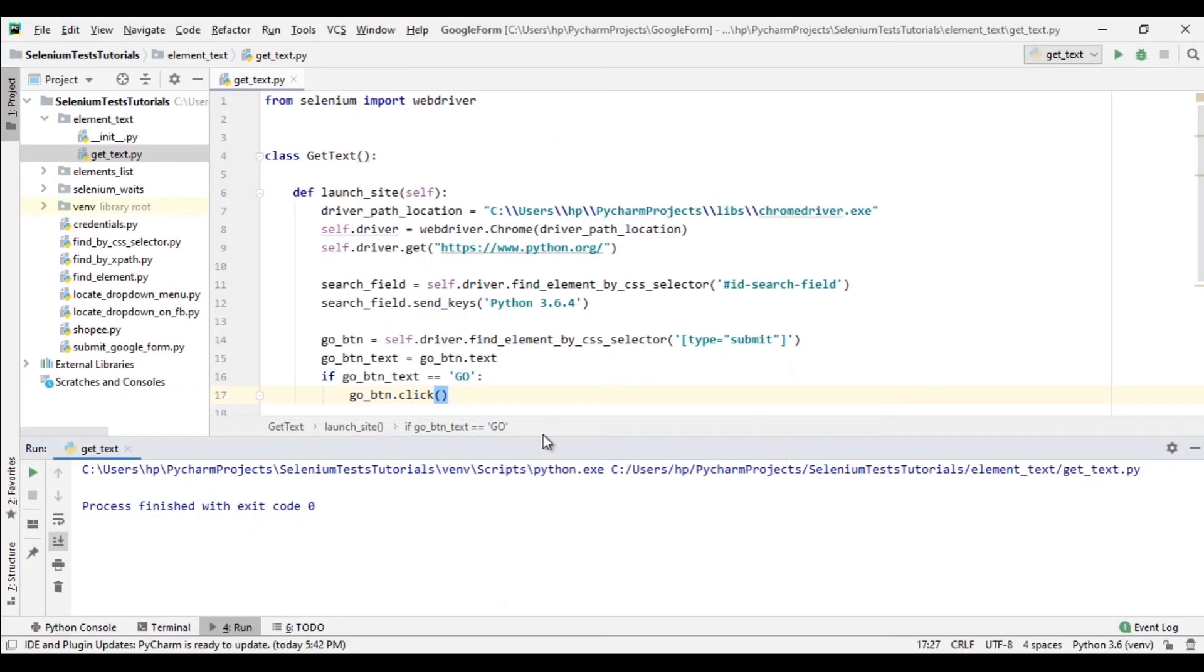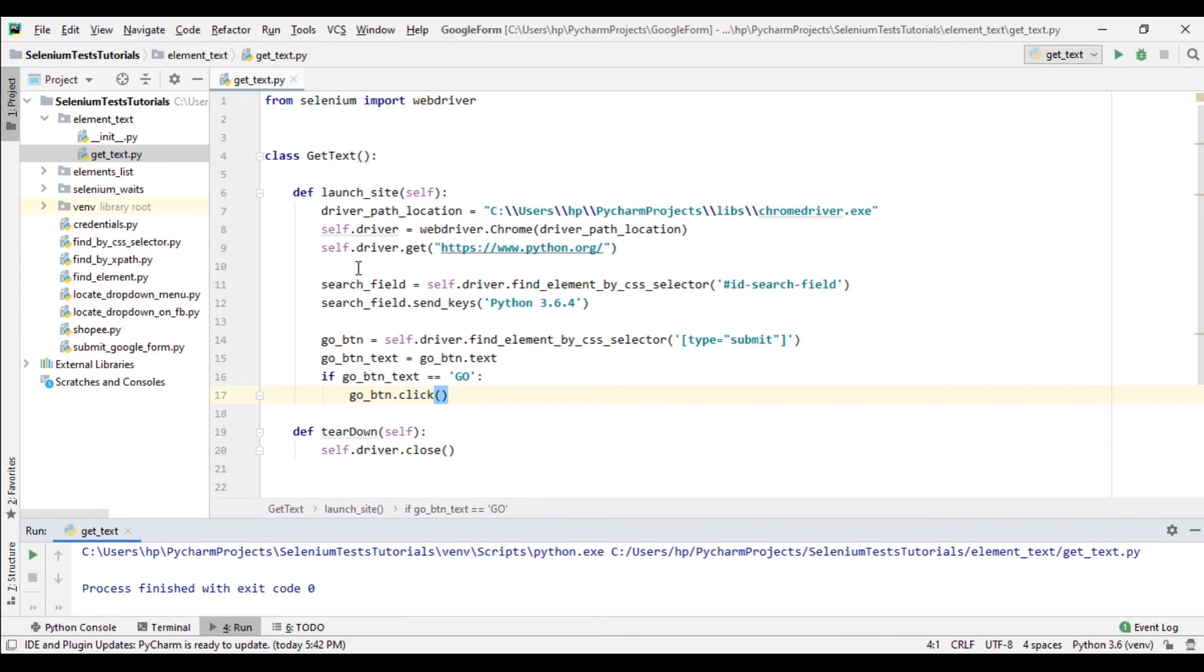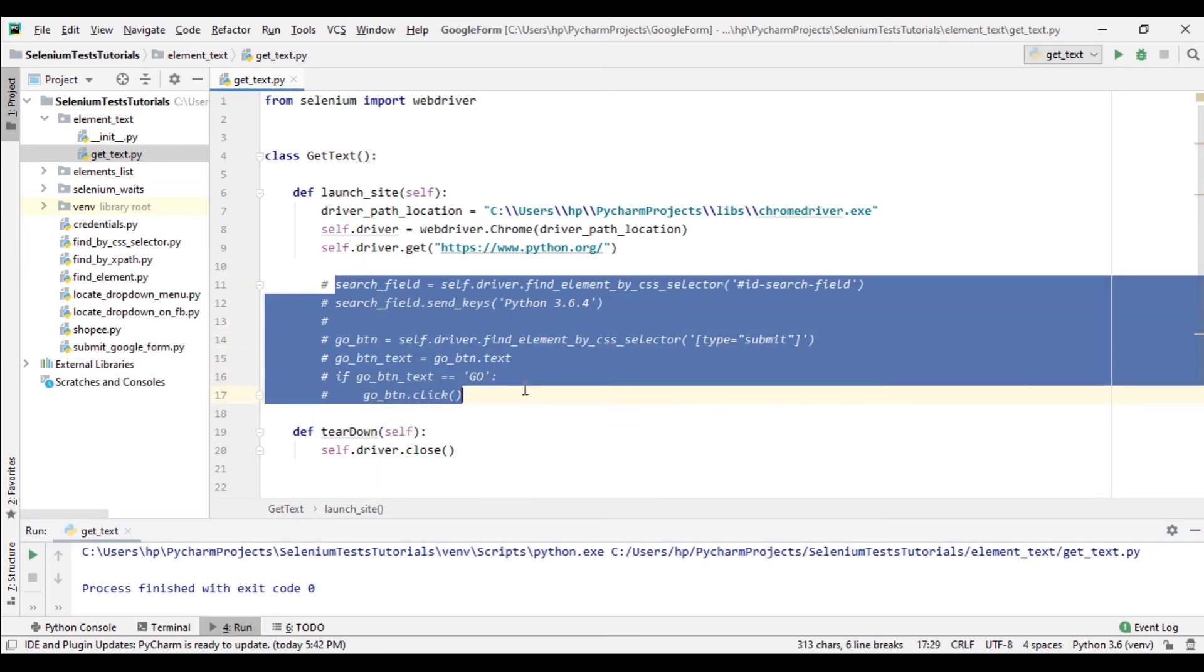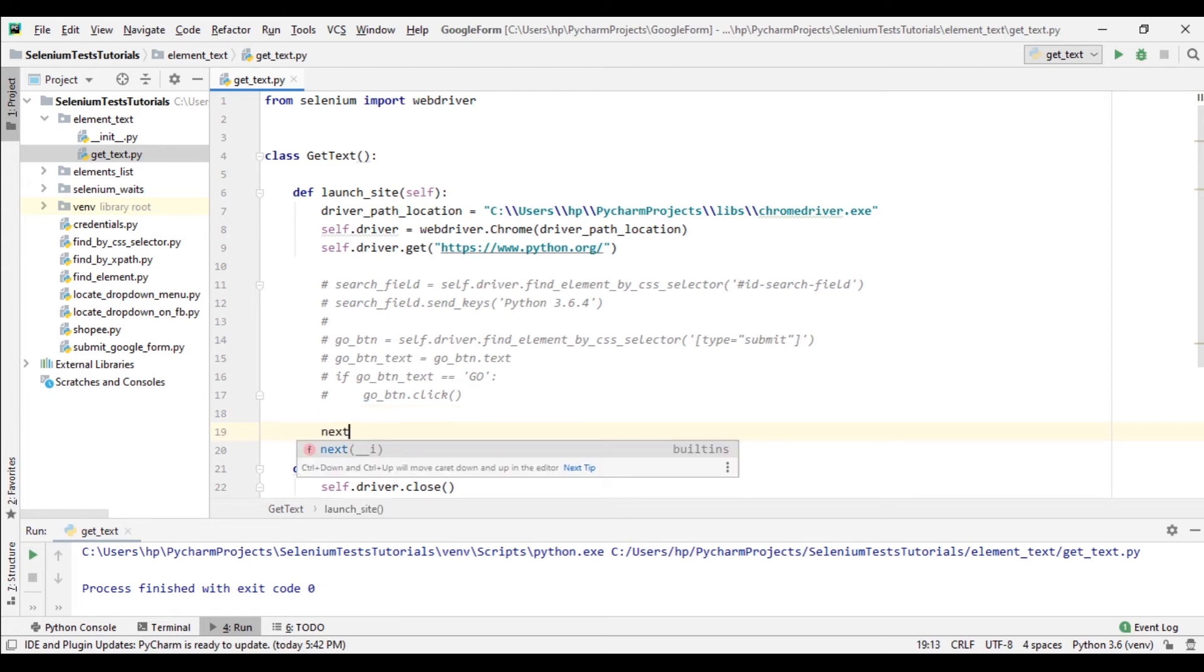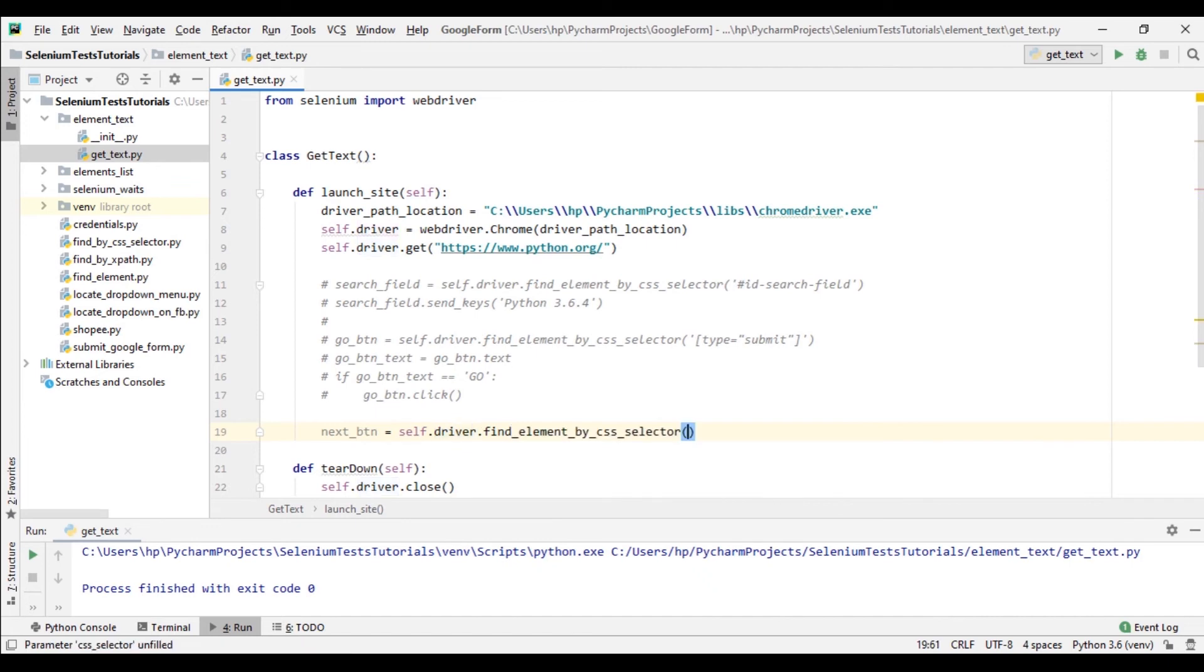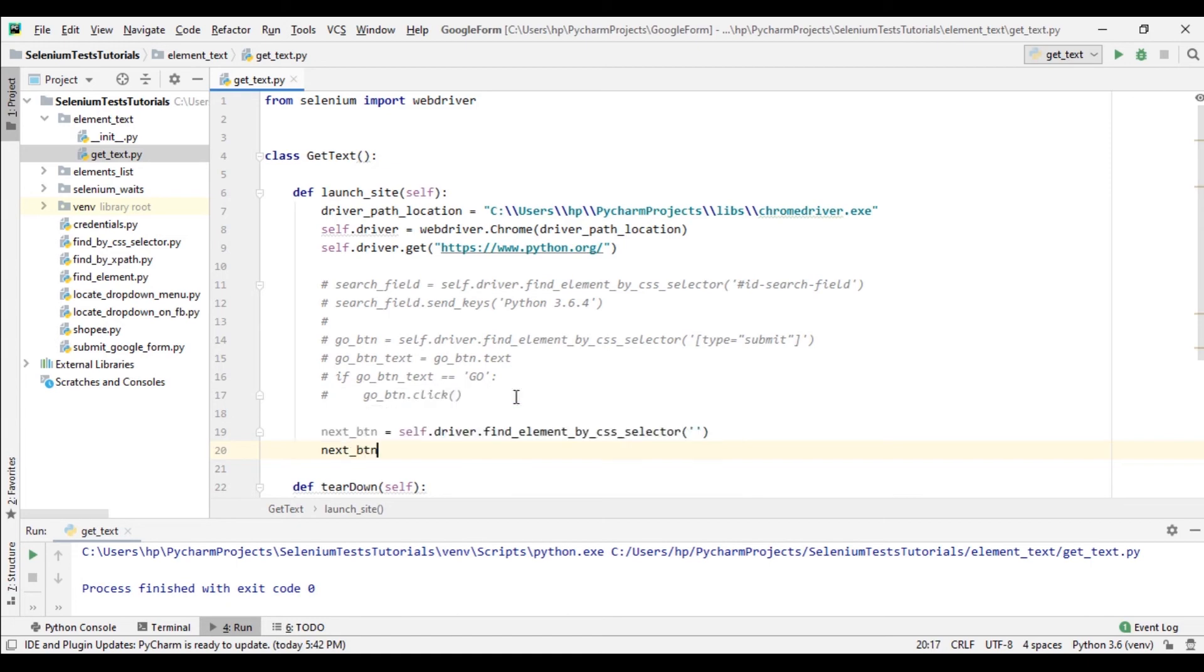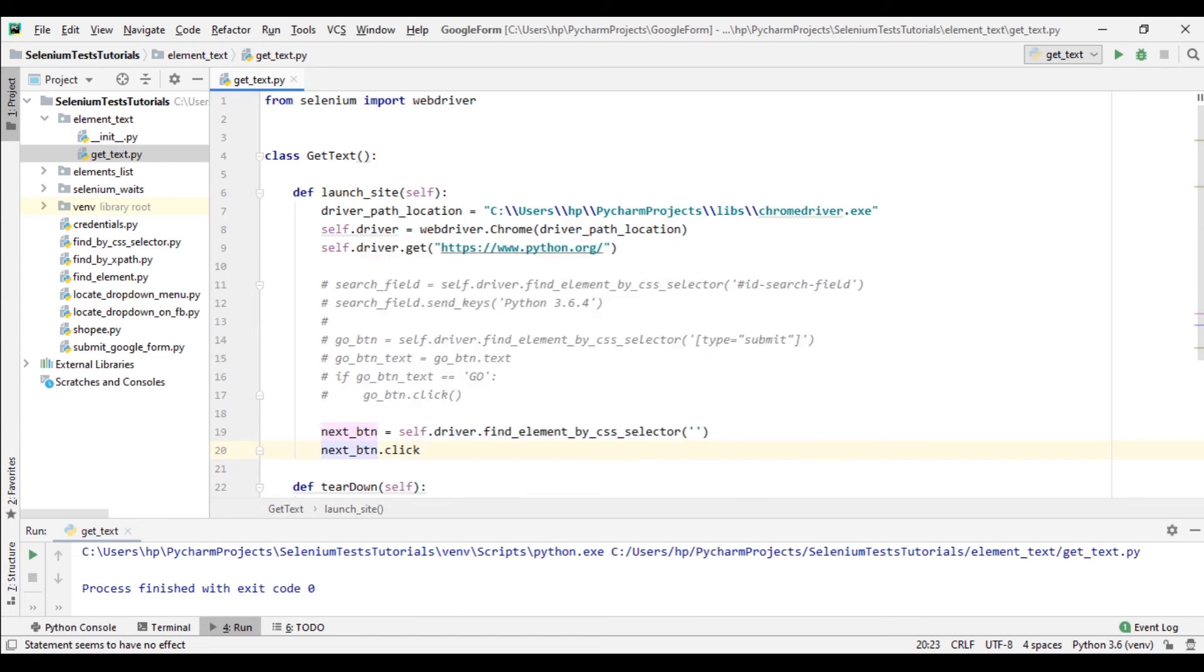I'm gonna comment out this code. Now I'm gonna write code which will click the button on Gmail page. So next_button equals to self.driver.find_element by css_selector and here I will add the css selector. So next_button.click. It will click the button.